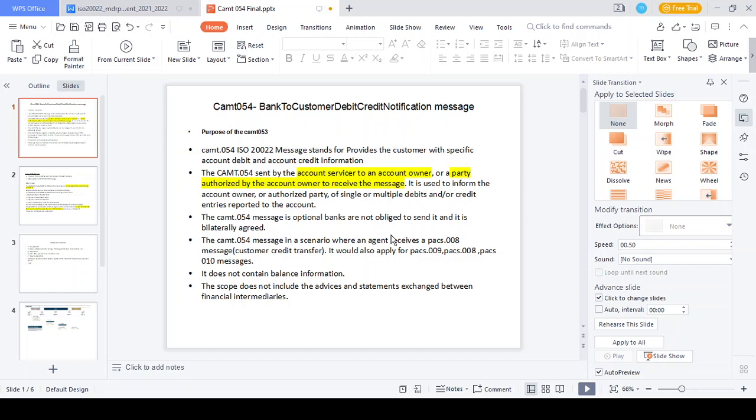In this video, let's talk about CAMT.054 — the Bank to Customer Debit Credit Notification Message. The contents covered in this PPT include: the purpose of the CAMT.054 message, the scope of the message, the structure of the message, and one simple example flow.